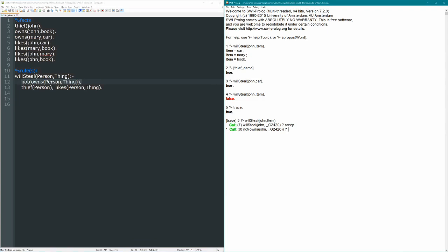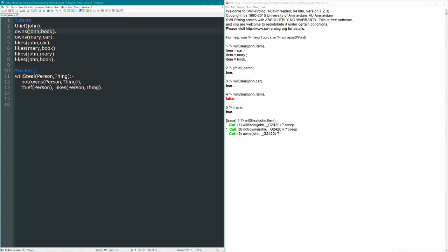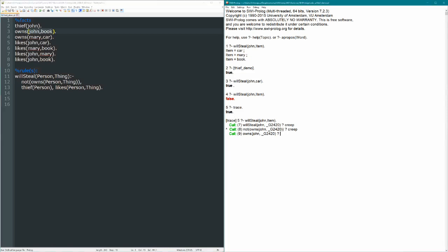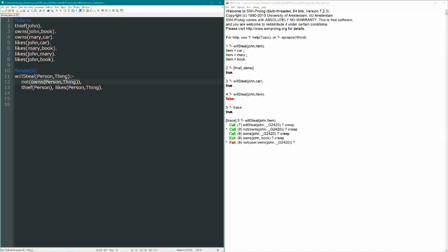And now there's two steps there. First, in order to prove the not, we have to first prove the inner part of that not. So owns John, and then an empty variable. Now owns John empty variable is asking, does John own anything? Right? And that's true, because John owns a book. So John owns a book, so this is true, which means success, which means not this is going to be false. Right? So if we said, this part's true, owns person thing is true, then not owns person thing comes back false.